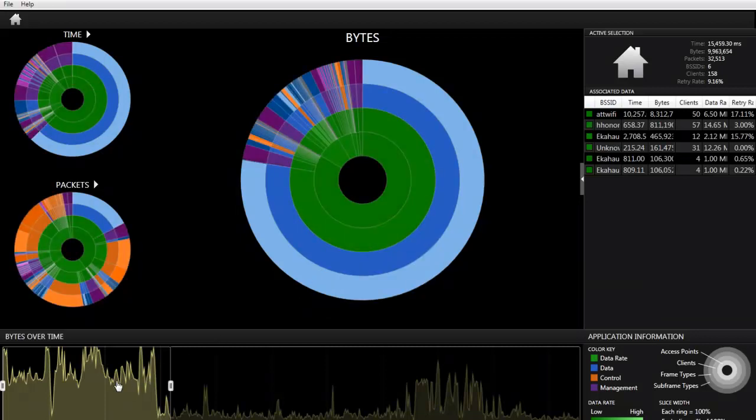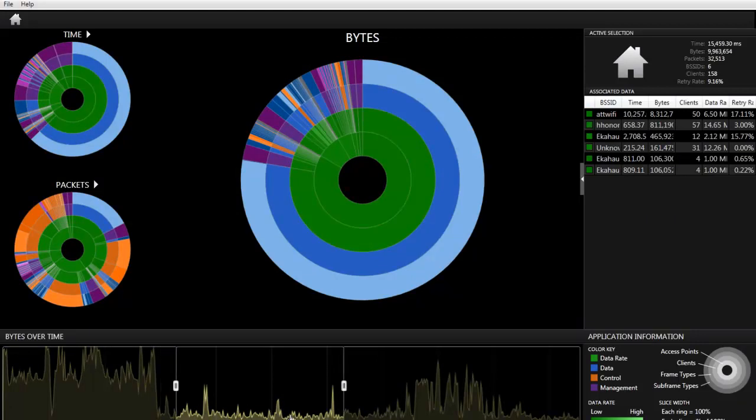We can move the time frame to a different point in time when it looks like this client was no longer passing any data.